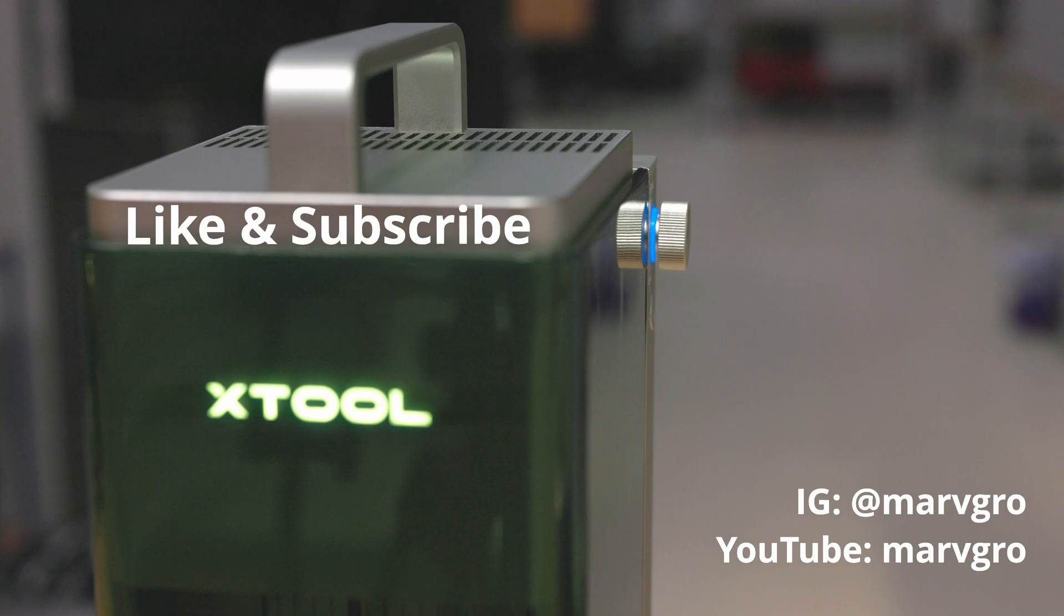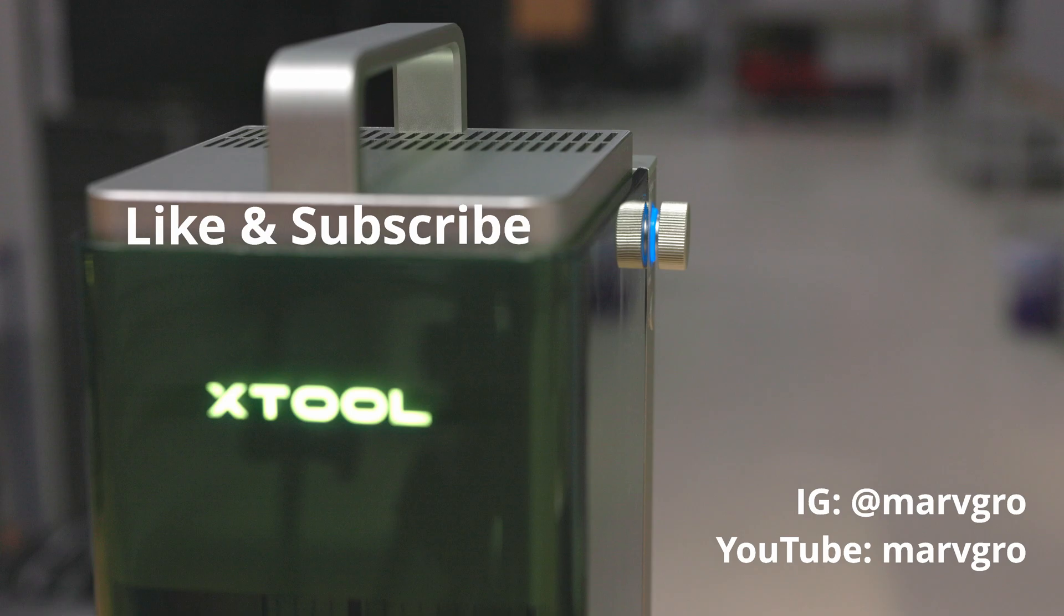Thanks a lot to Xtool for sending me this machine free of charge as a review unit. Don't forget to like and subscribe. In my next video, I'm going to take a little bit of a closer look at how it is engraving, analyzing the engraved parts, and tuning in the result to get even more contrast.